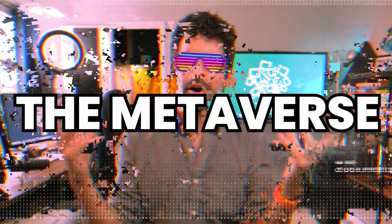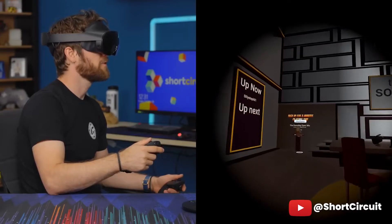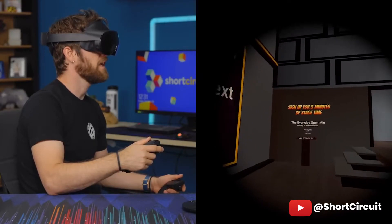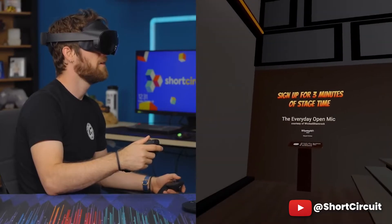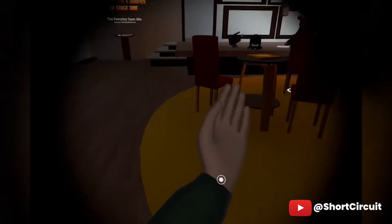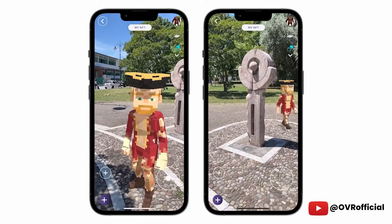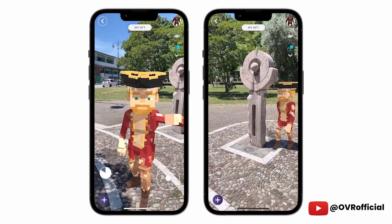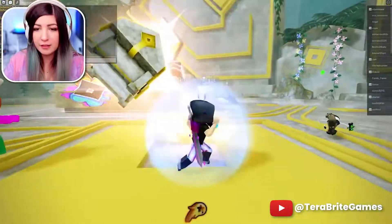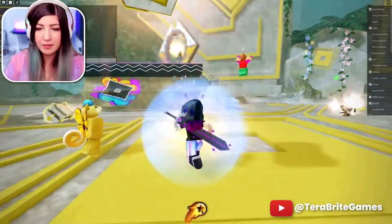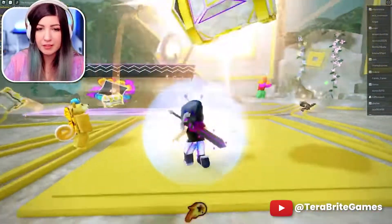What is the Metaverse? The Metaverse is a virtual world that you can interact with either via a virtual reality headset, augmented reality using some kind of device like your phone, or just through your computer screen.